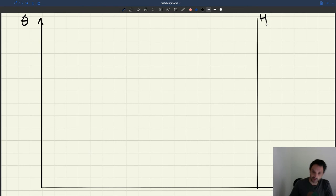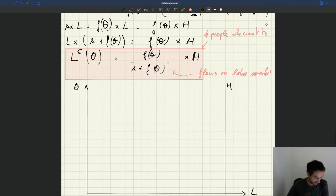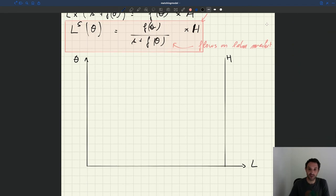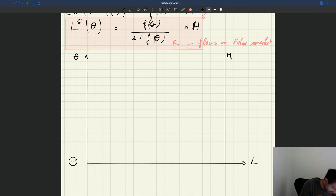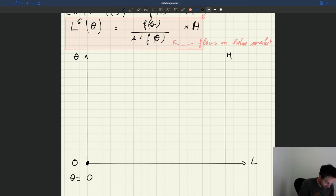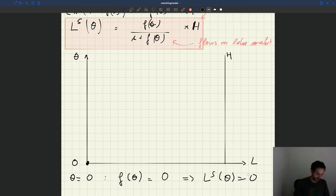Let's plot the labor supply. Recall the equation: labor supply equals F(θ) divided by (S plus F(θ)), times H. What happens when θ equals zero? When θ equals zero, F(θ) is also equal to zero. As a result, L_S(θ) is equal to zero. So the labor supply starts at the origin.